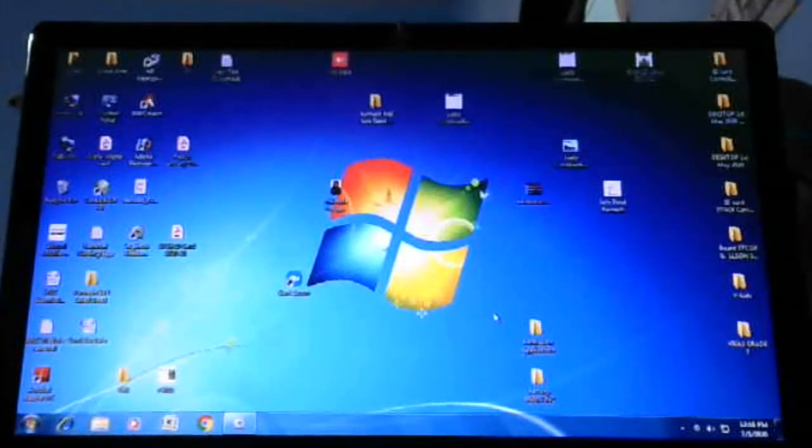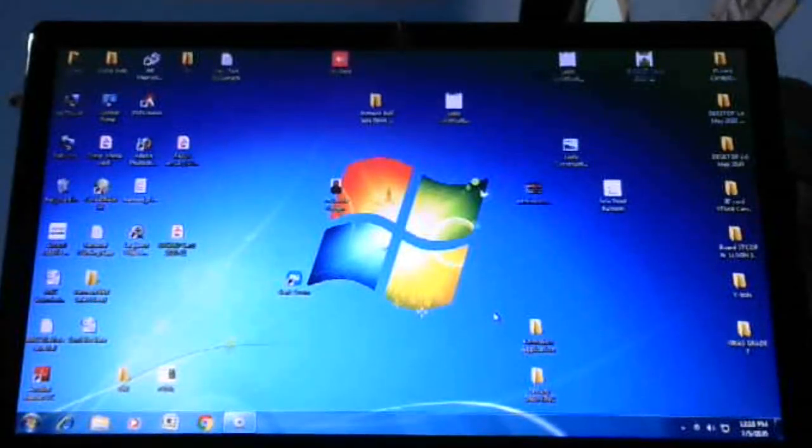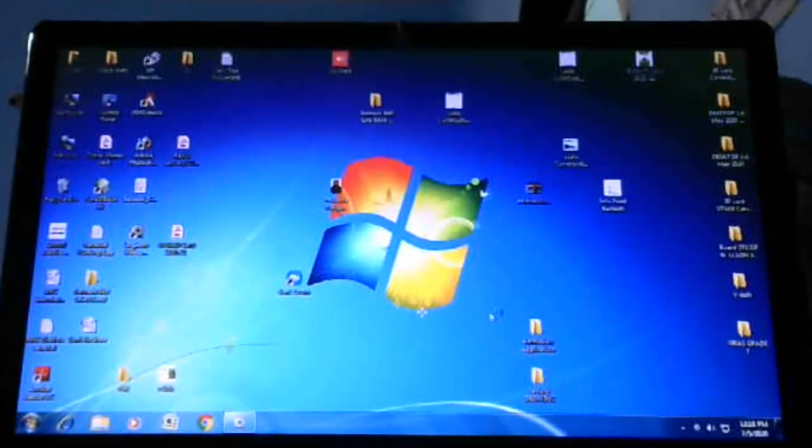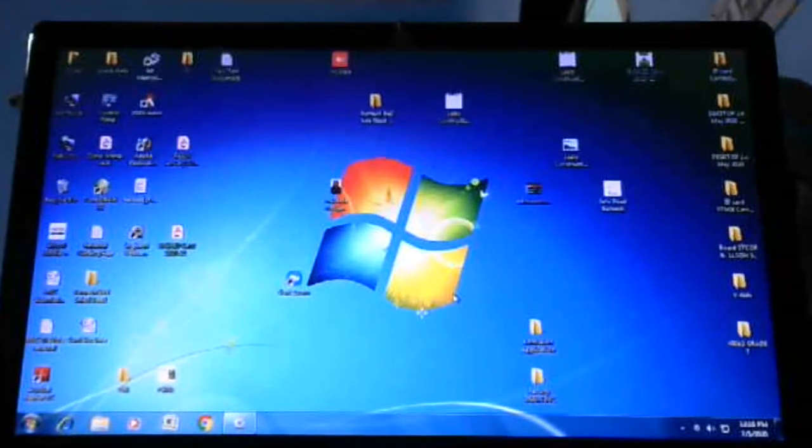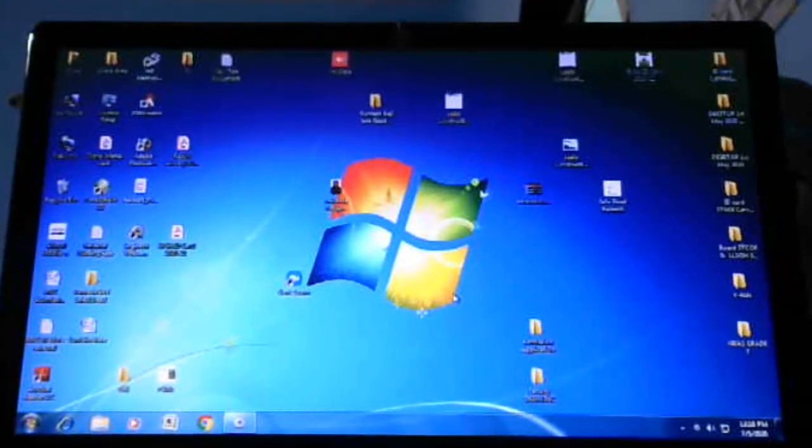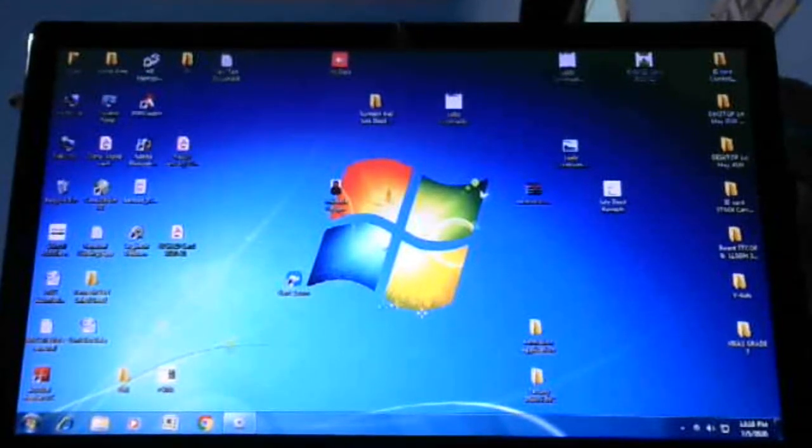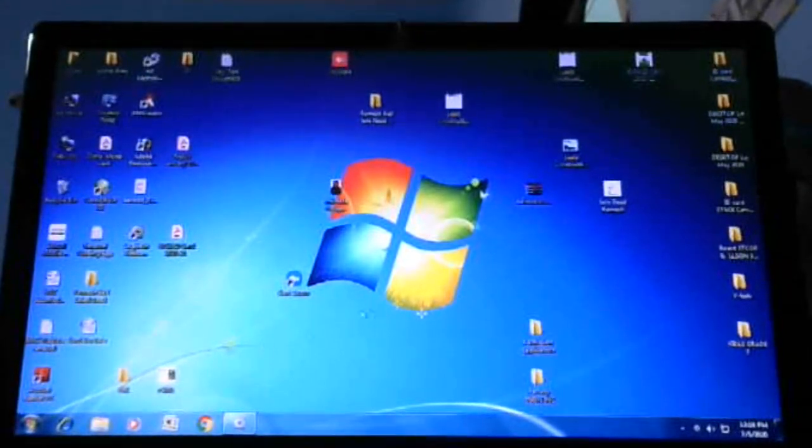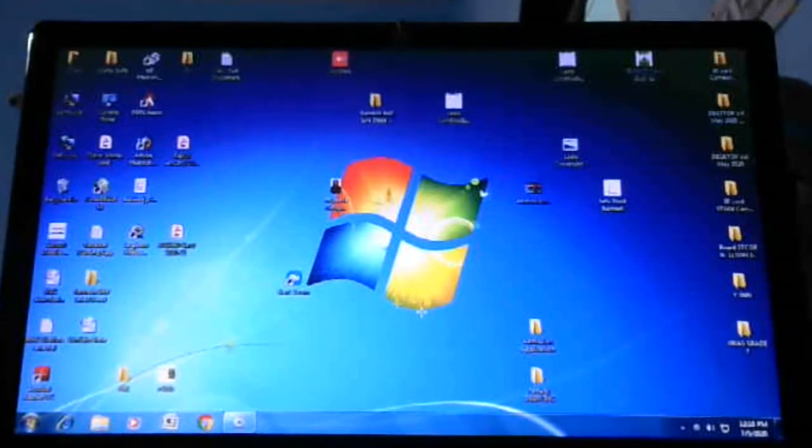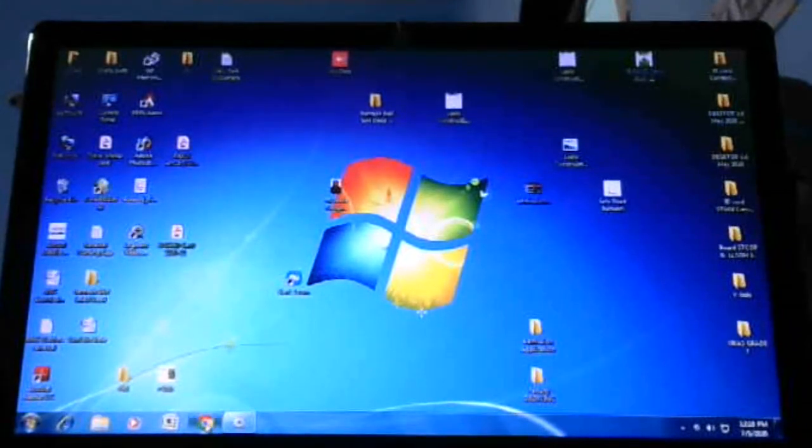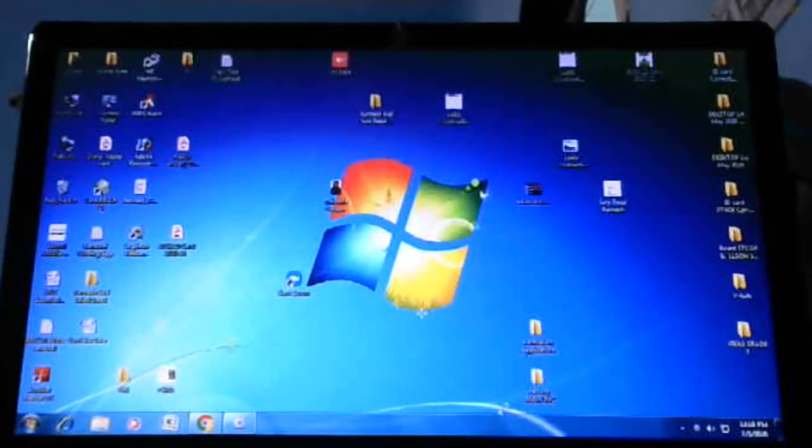Welcome back to the video. Today I'm going to tell you how to download Zoom app for free, only for Windows. Let's start - first you have to open Chrome.